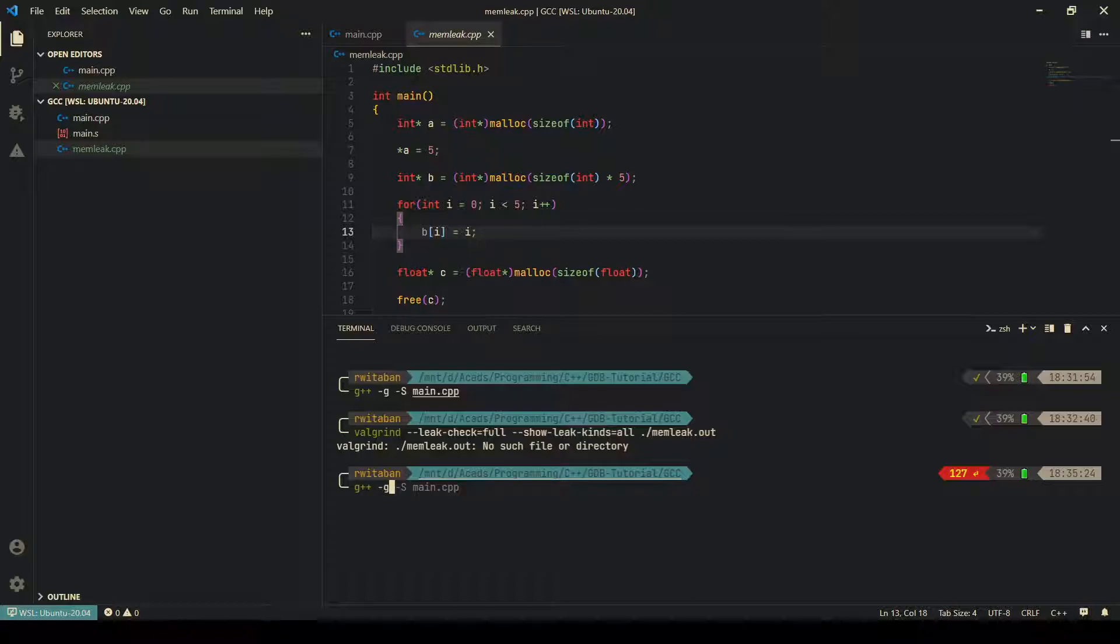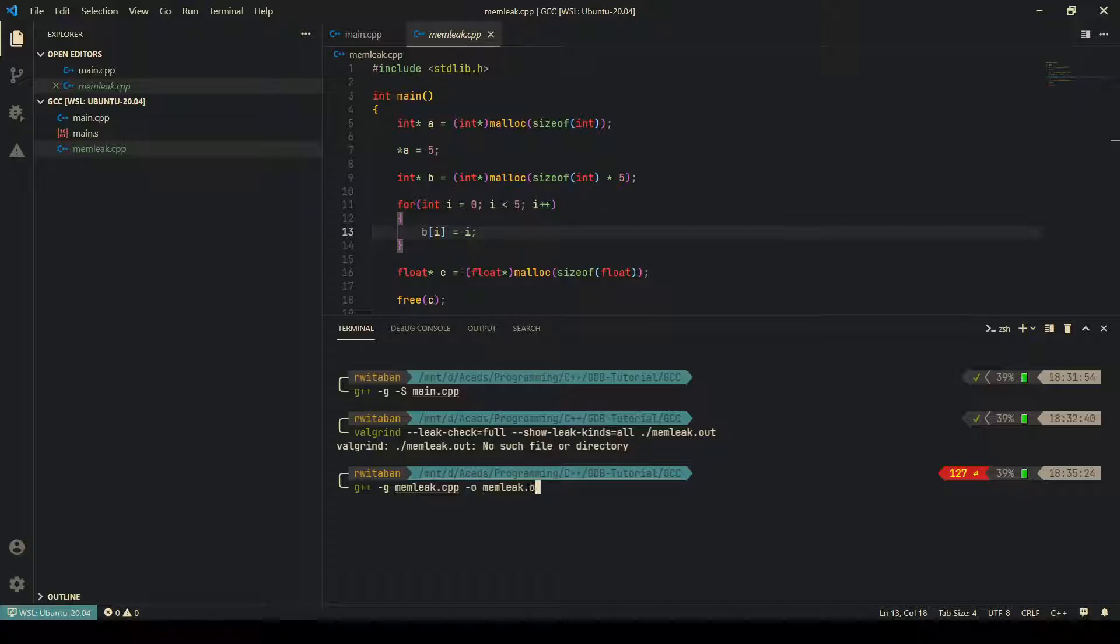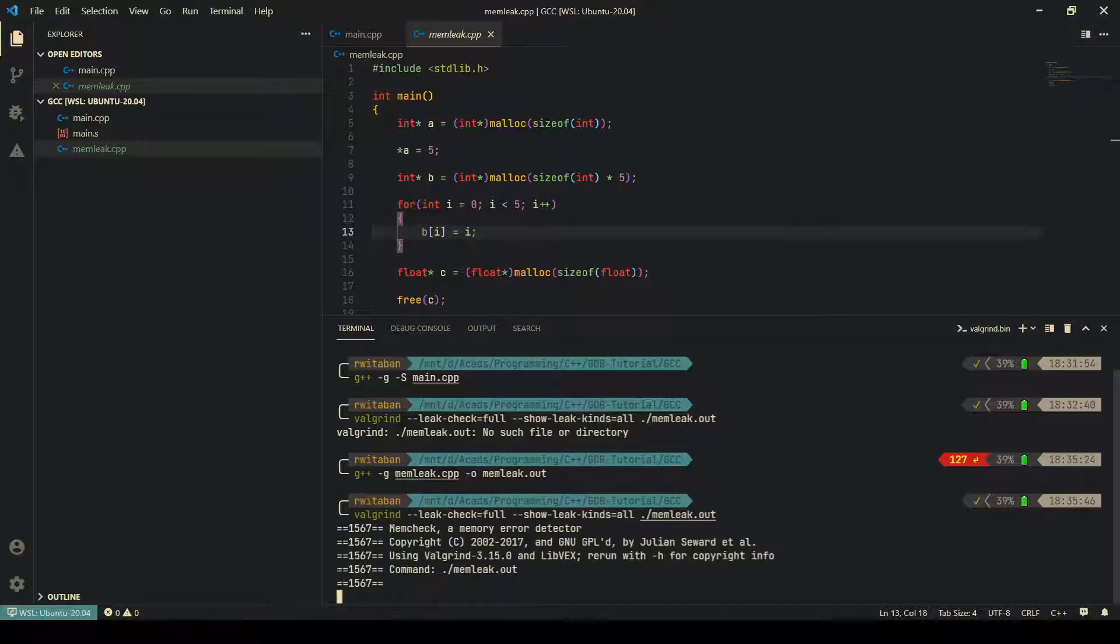Oh yeah, I need to compile this first. So to do that, I'll do -g memleak.cpp -o memleak.out, and then this would work.